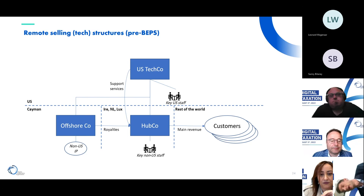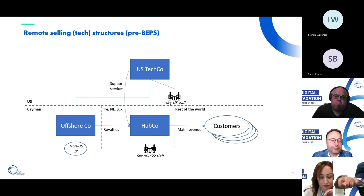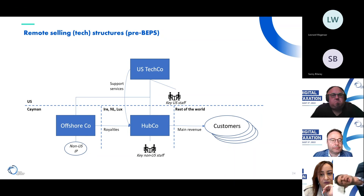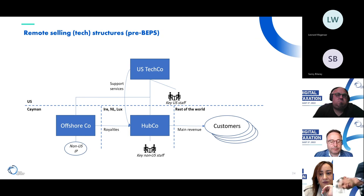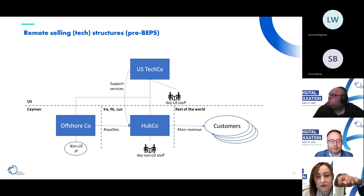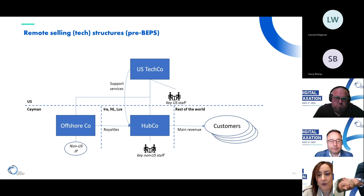These structures were a key driver behind BEPS in the first place. After BEPS, hybrid rules and ATAD in Europe made these structures less effective: transfer pricing rules required more actual functions where IP is held. So the tech companies simply restructured into something else.